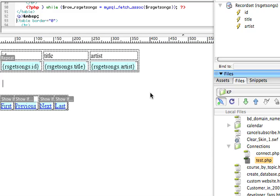But what if we want to allow a user to actually insert information into our database and have it automatically display on our web page? Well, we're going to need to create a form for them to do that, and it's pretty simple in Dreamweaver.